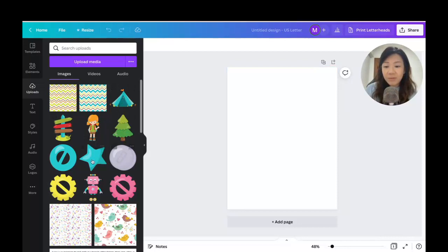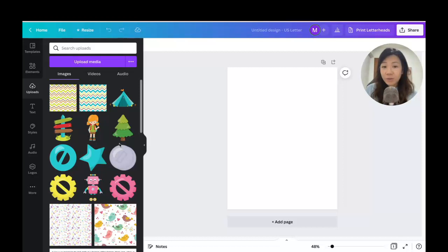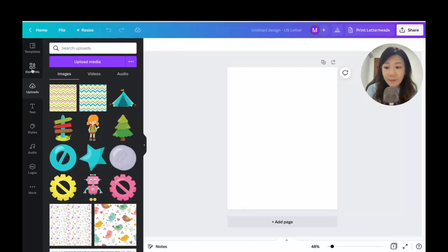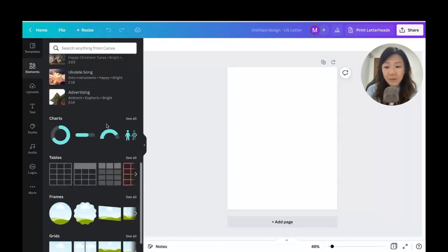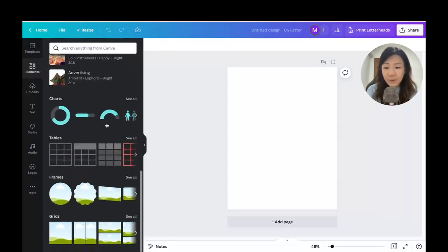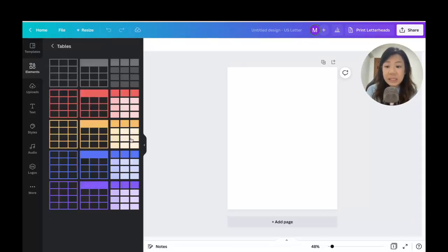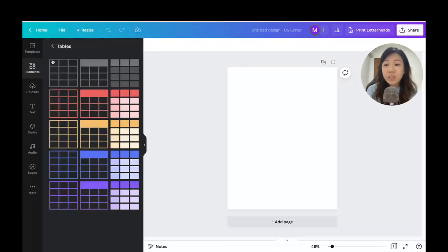The focus of this Canva tutorial is to show you how to create a simple checklist using one of the newer features in Canva. Under Elements, you will find the Table section. Scroll down and you will see tables — click 'See All.' You'll find simple grids and also boxes for the tables.